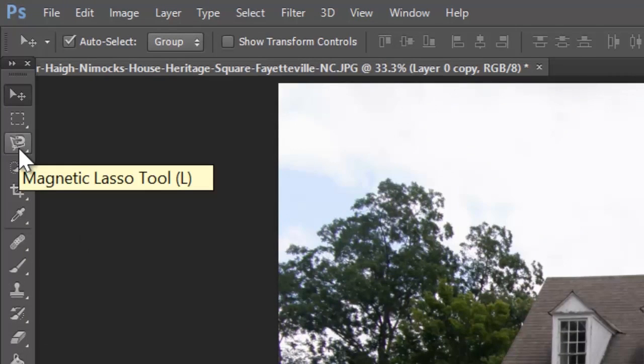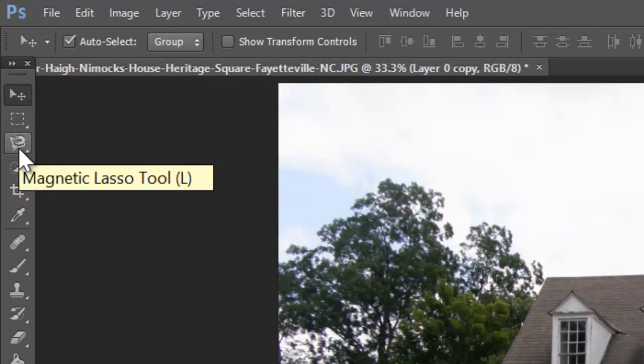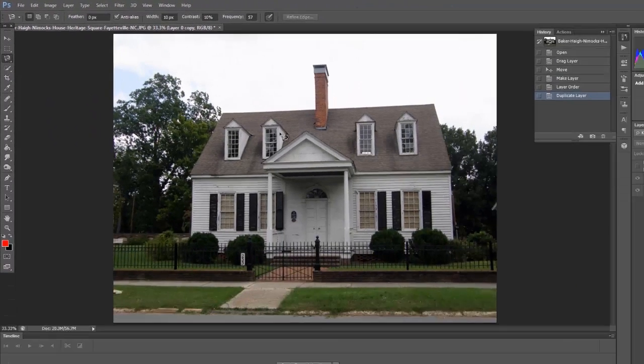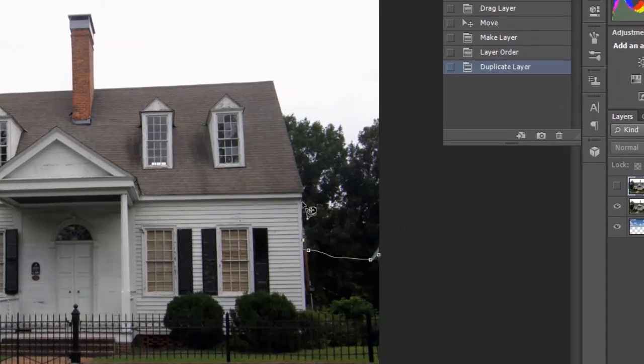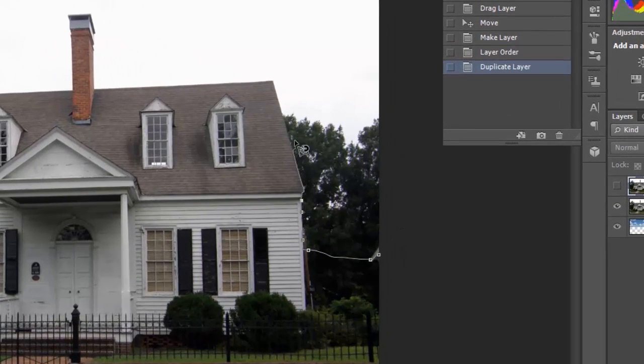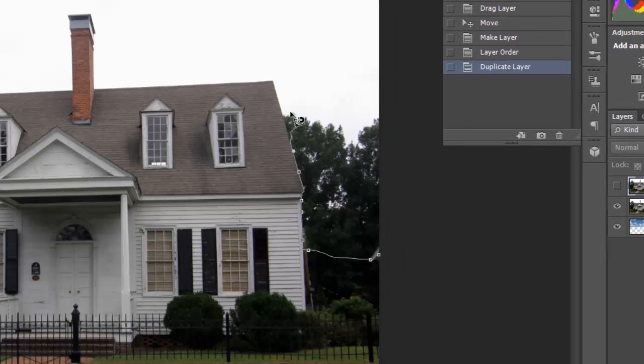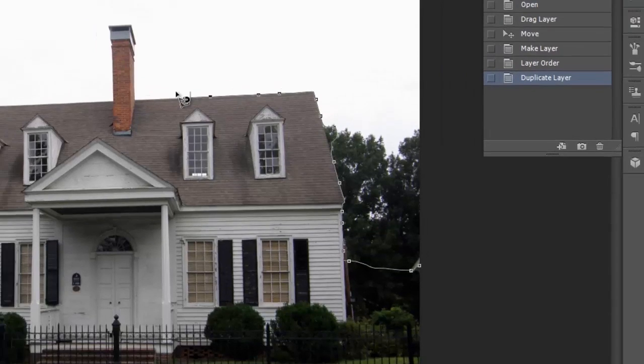I'm going to use a magnet tool and do it real quick, but you want to be more precise when you do it. And just basically mask out the house here. As you can see, I'm starting below where the sky goes through the trees. You don't want that part in there. So just get the house, go around.